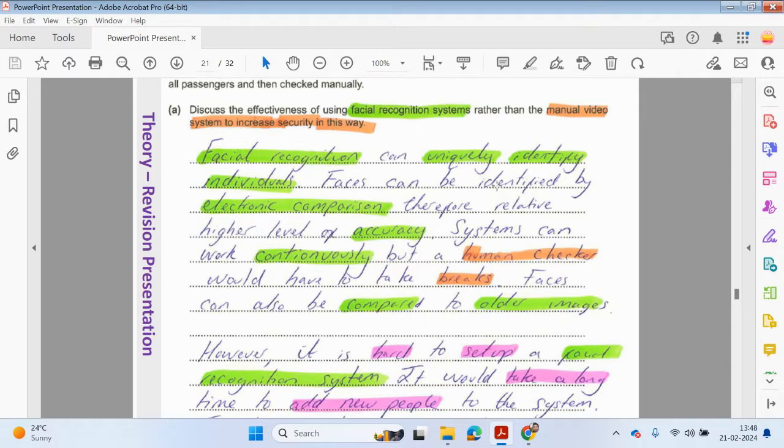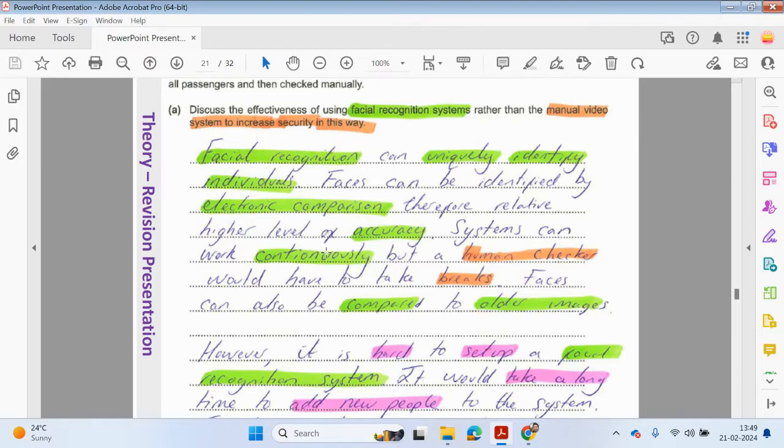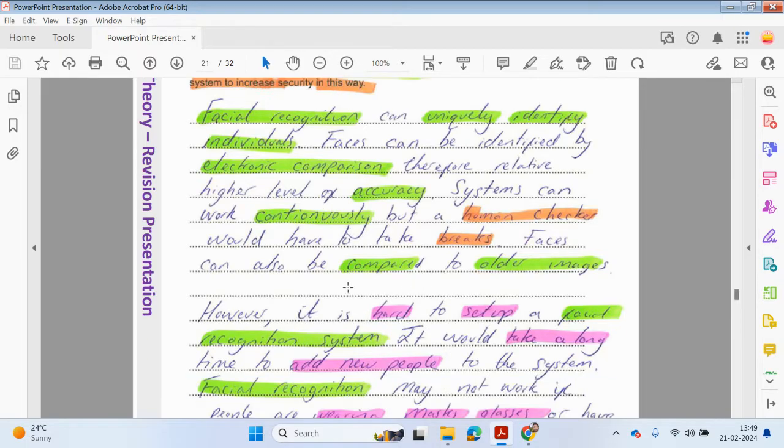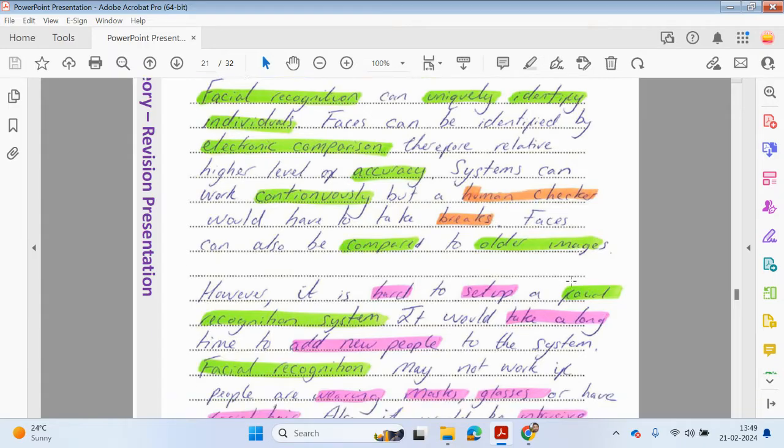Automatically, the faces can be compared to example faces on the database. There's a higher level of accuracy. The system works continuously, but a human checker would have to take breaks. Faces can also be compared to older images.